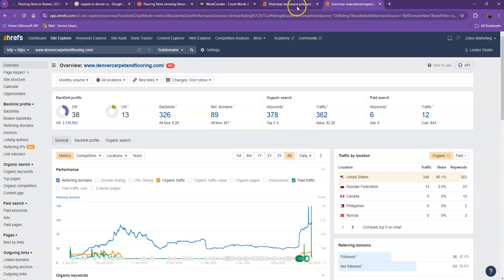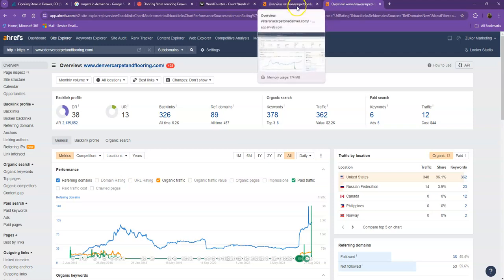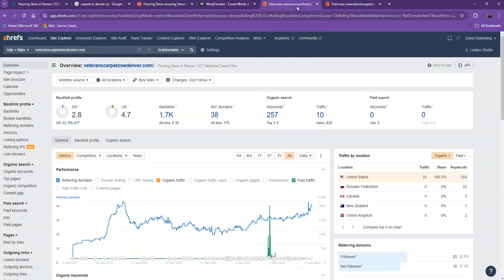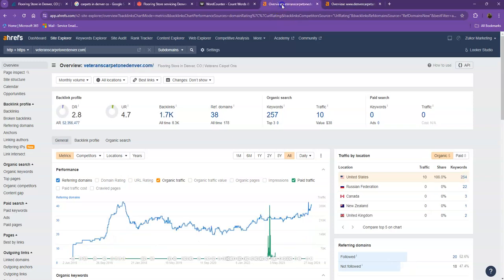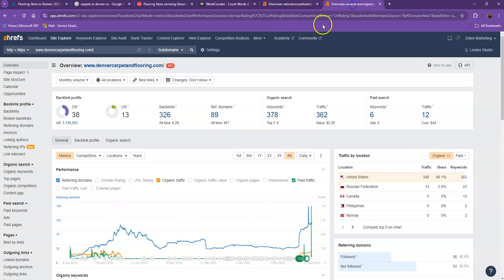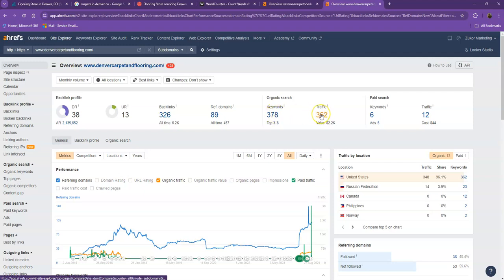Let's also take a look at your competitors' numbers. With DR and UR, it still shows that Google finds their website a much more trustworthy and stronger website. Even though you have more backlinks, since they have more high quality backlinks with more keywords, that resulted in more traffic for them.